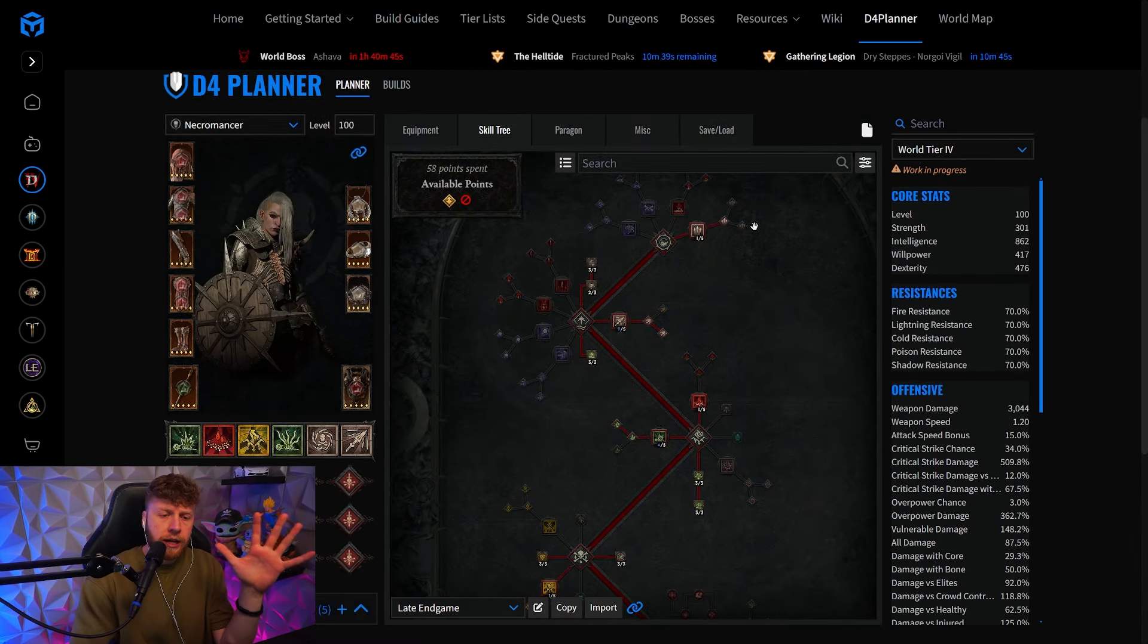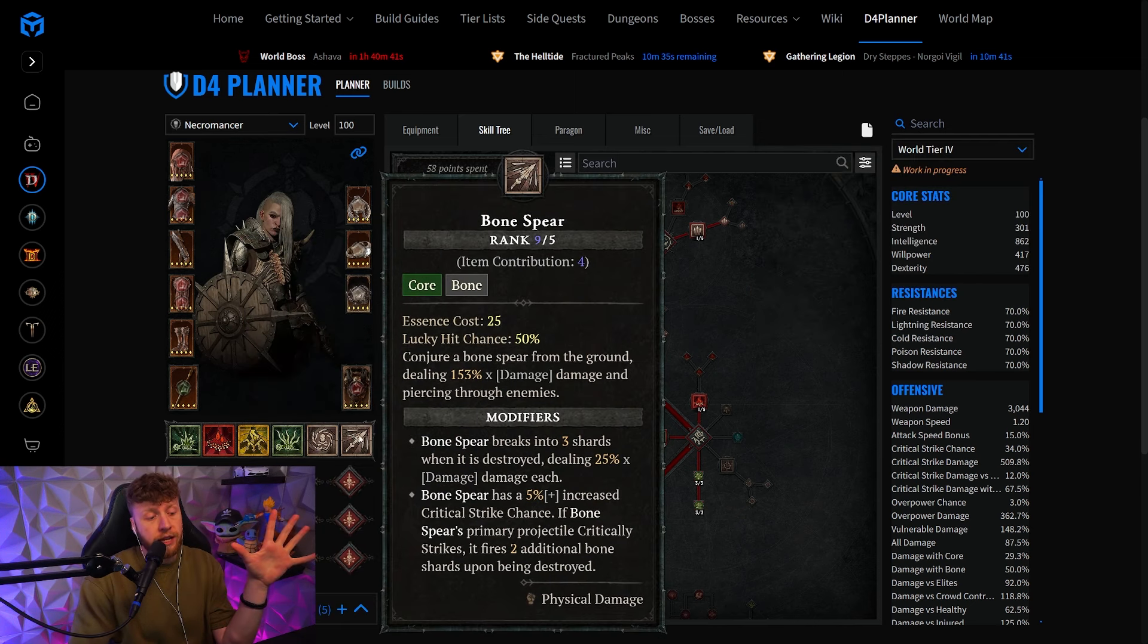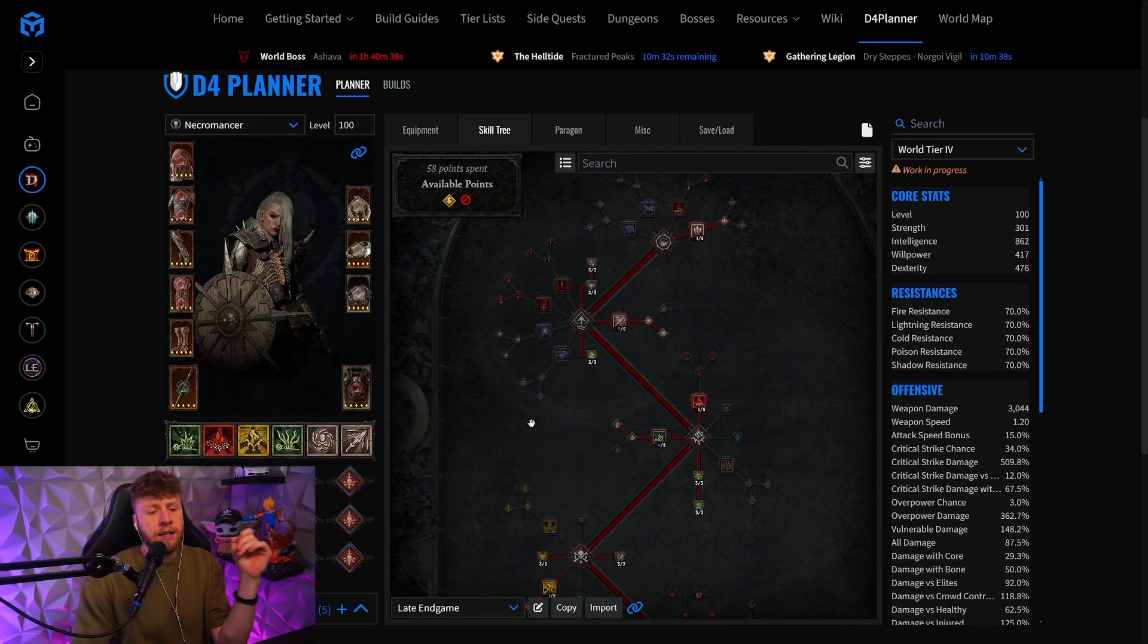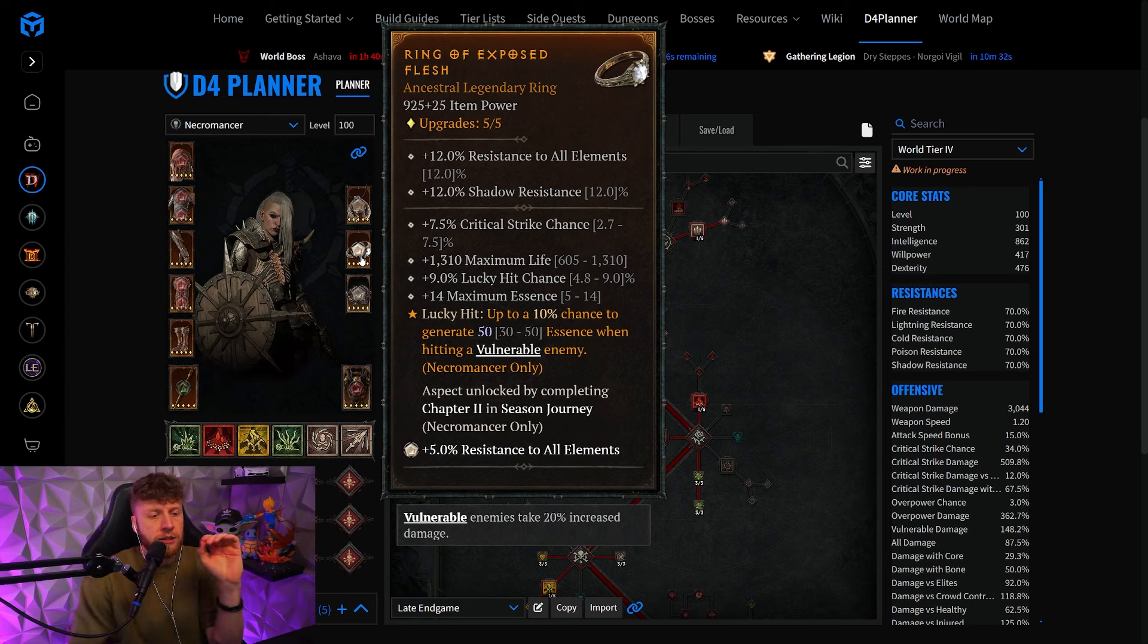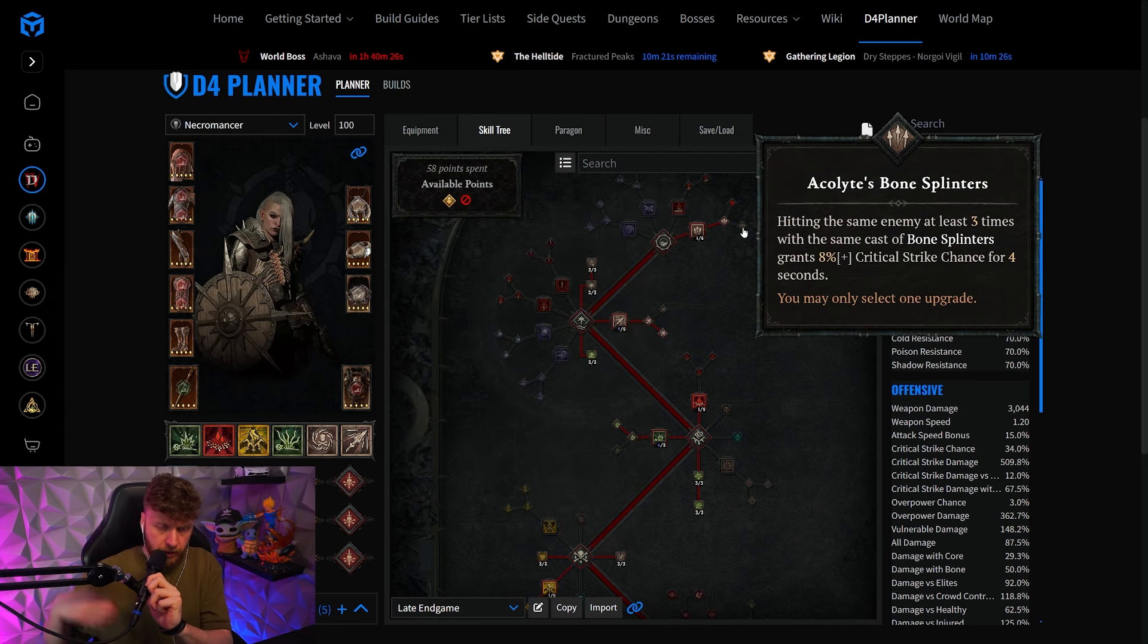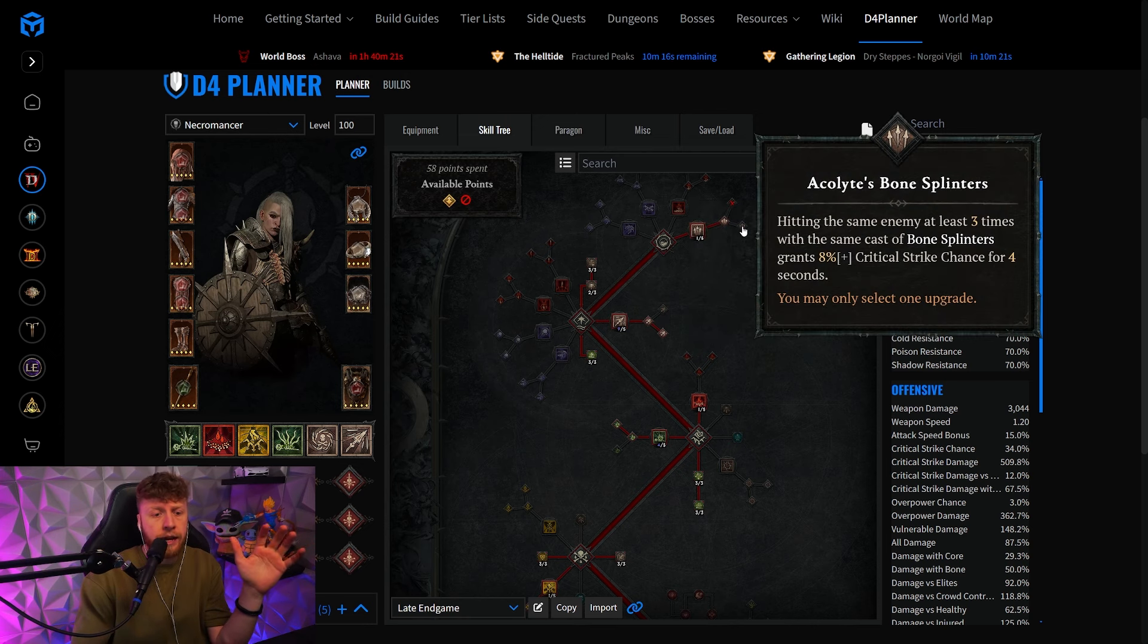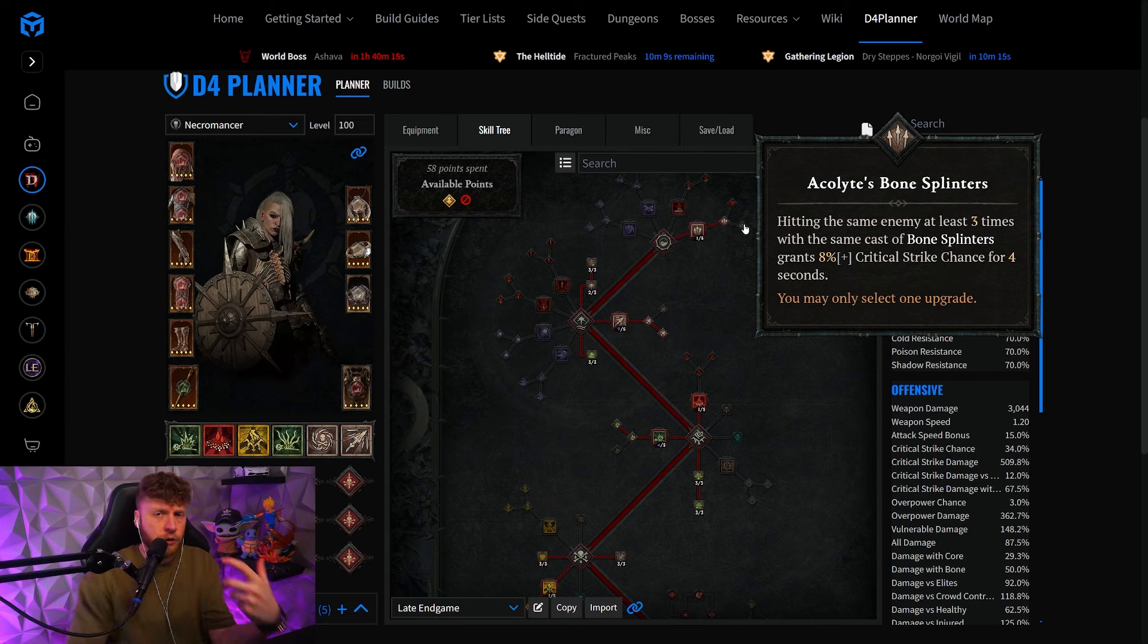For the skill tree, we are getting rid of Acolytes Bone Splinters because we are now running Blood Mist and no resource generator whatsoever. This requires you to have your lucky hit and your exposed flesh generation of essence in touch, but I'll get to that during the gearing section. It's very important to point out that we only need the two points here in Bone Splinters to further advance on the skill tree, and it is really important that you make sure that you are going to be crit capped without the Acolytes Bone Splinters.